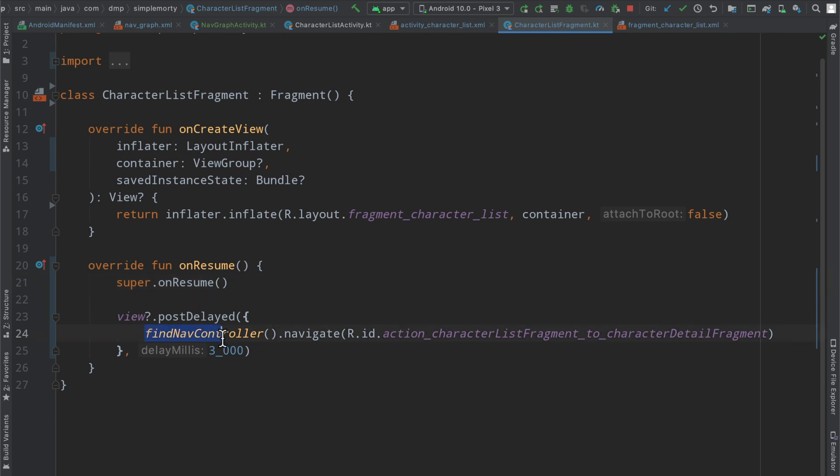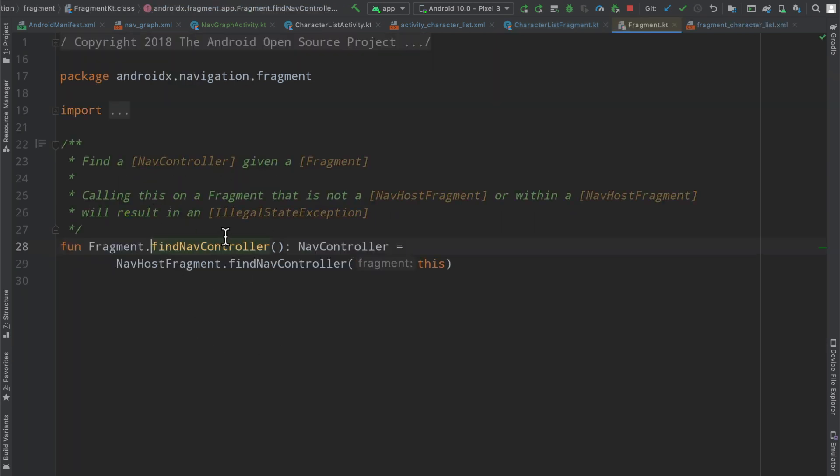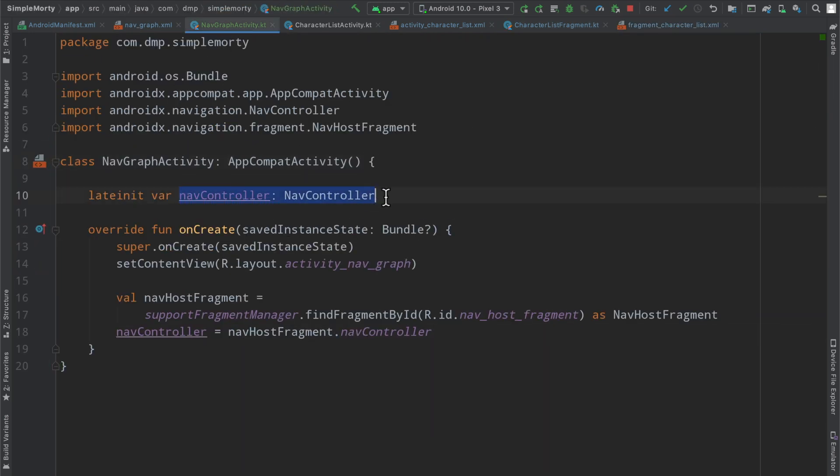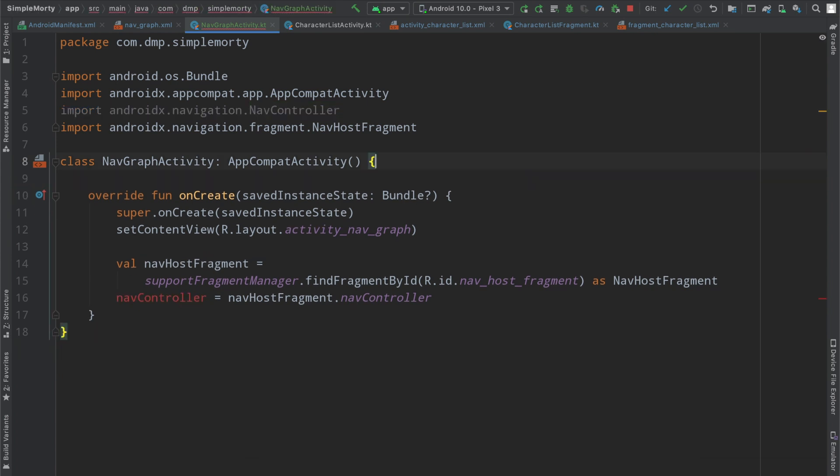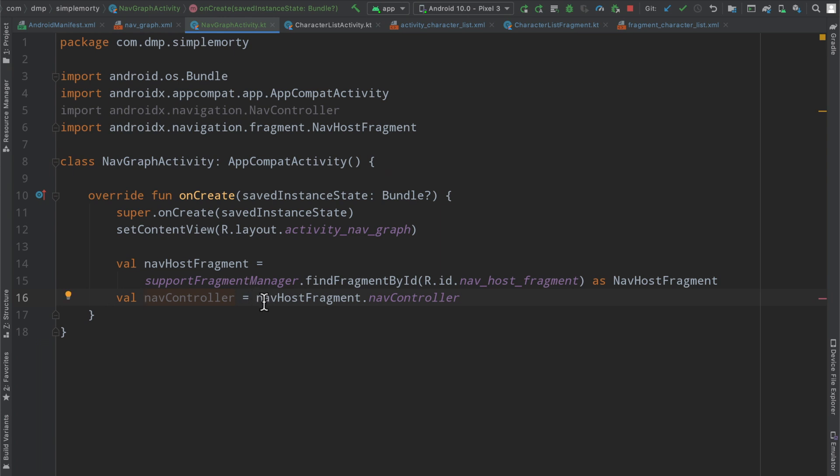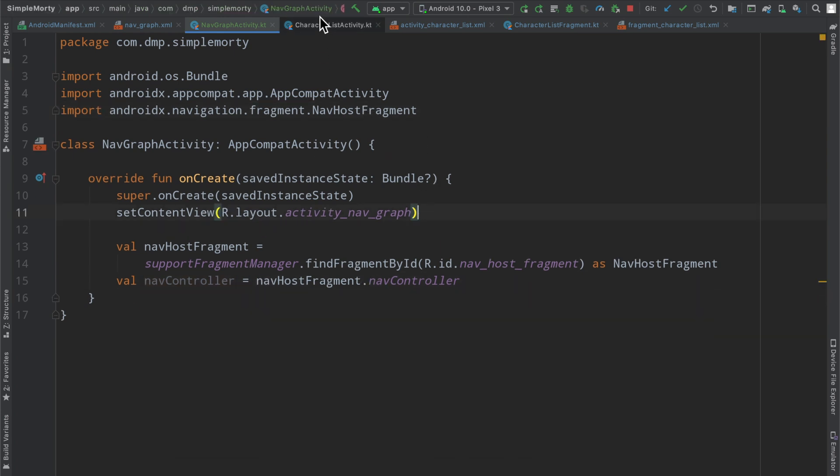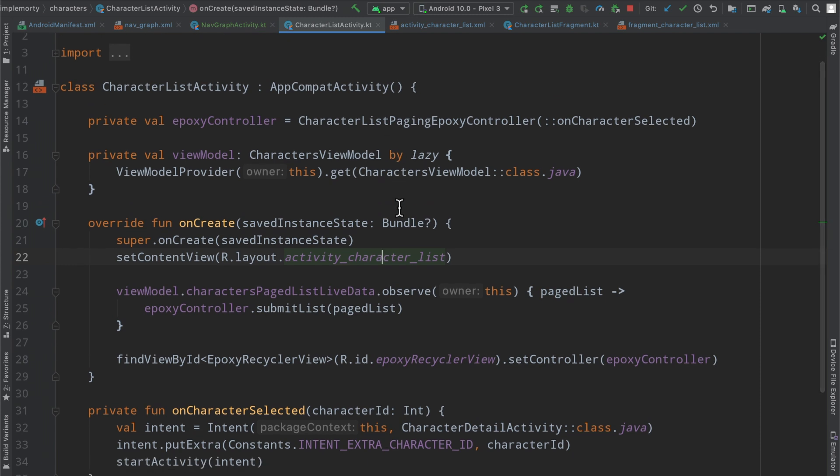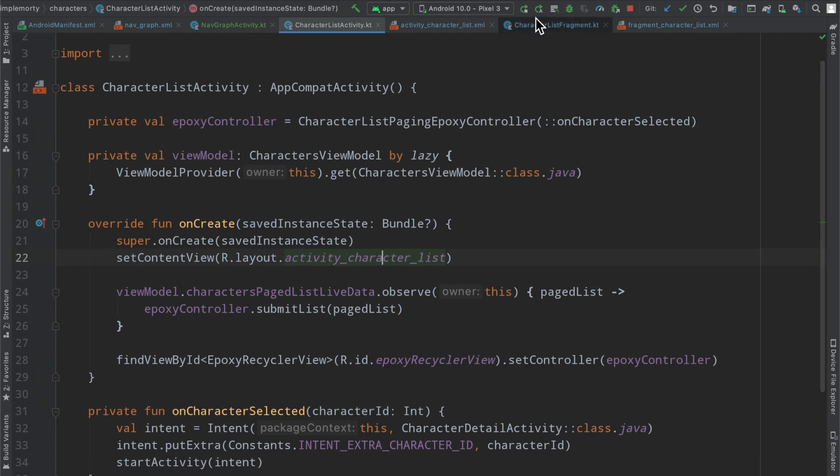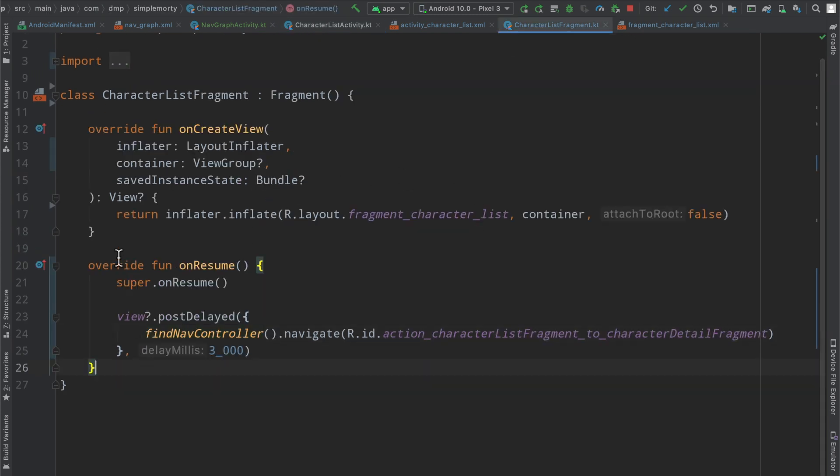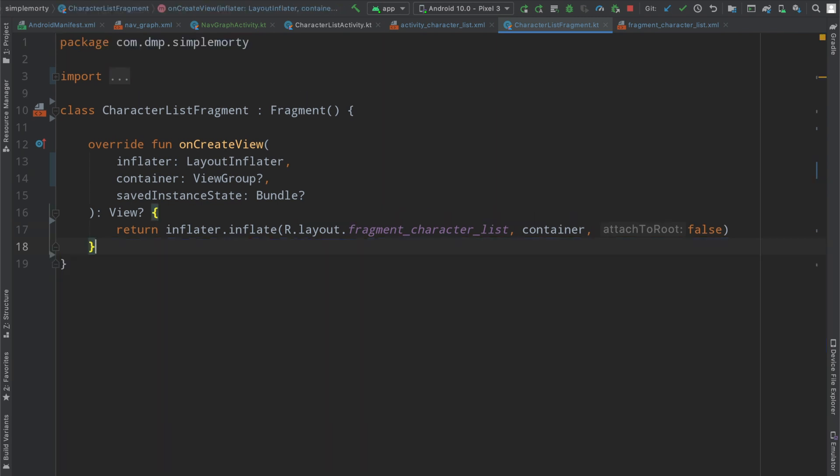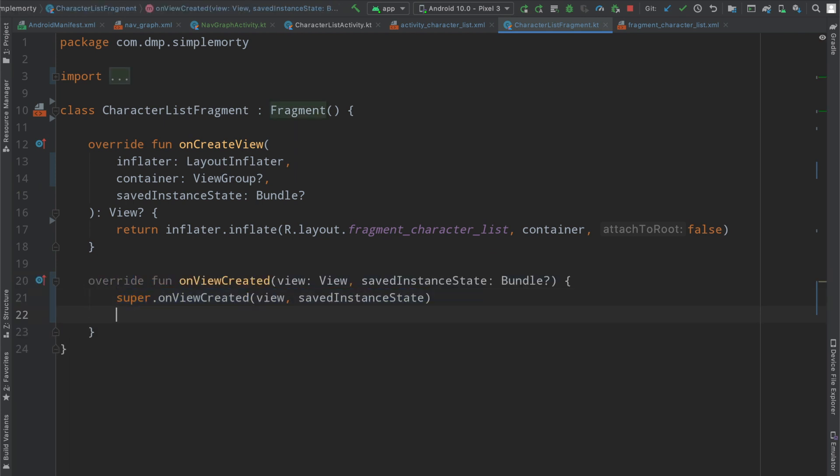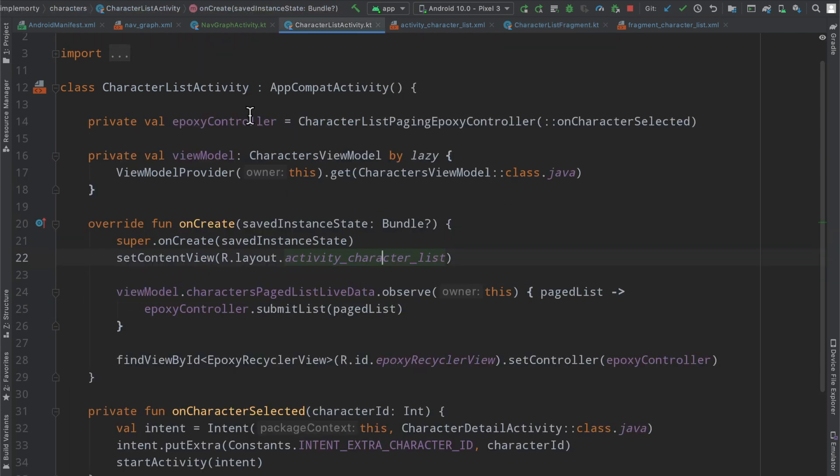In the last episode I actually said that we needed to have a reference to the activities nav controller. However inside of a fragment you can simply call the find nav controller here. This is just an extension function that comes with the dependencies that we've added, and it's a way to essentially get the same reference to the activity nav controller that's defined here. So we no longer need to keep that as a global variable. Now we're here to kind of update our list fragment and basically form the implementation that we have in the activity at the fragment level.